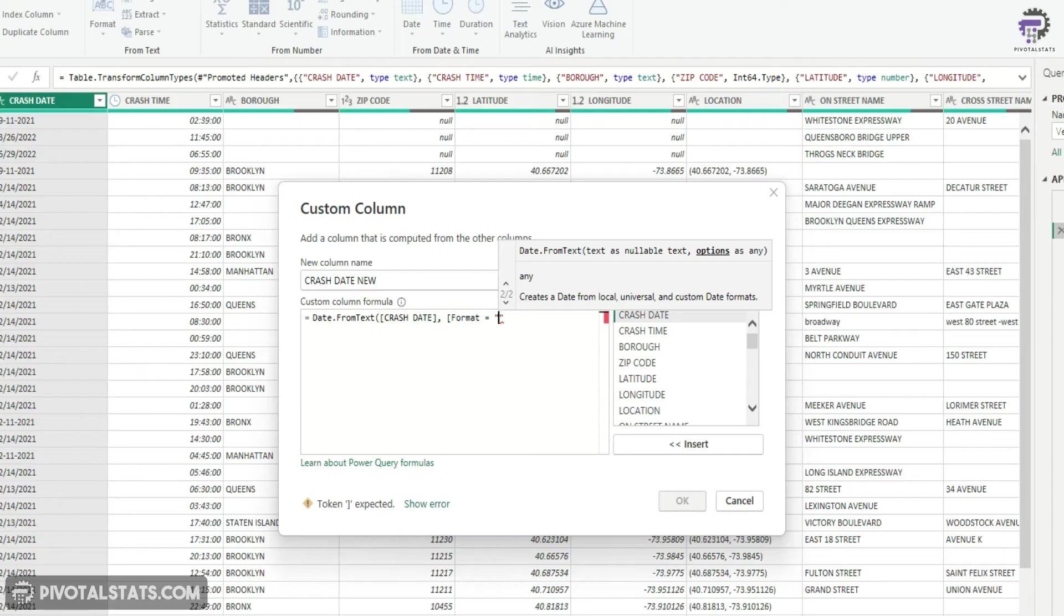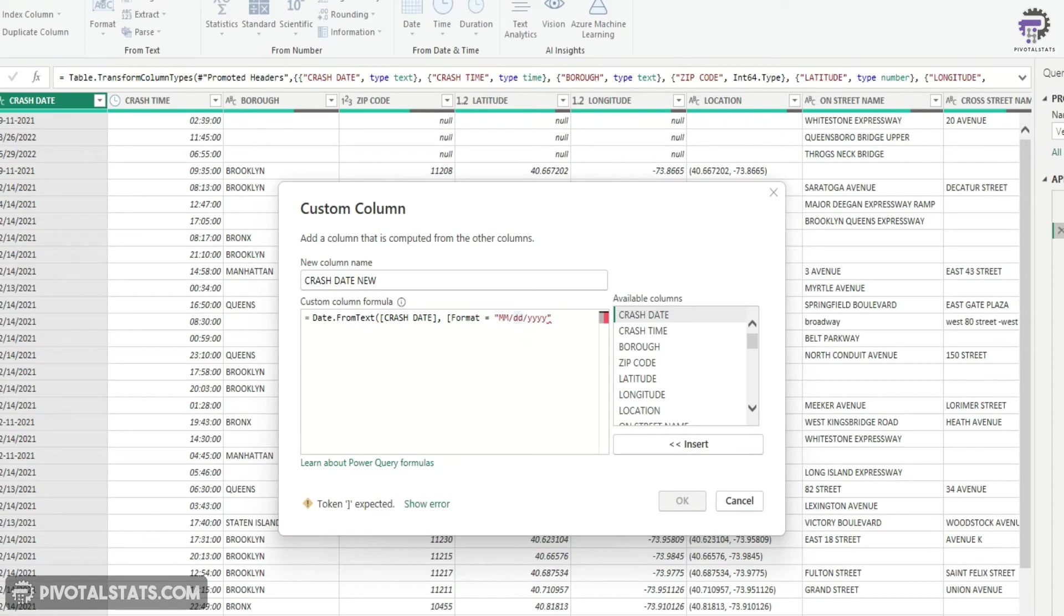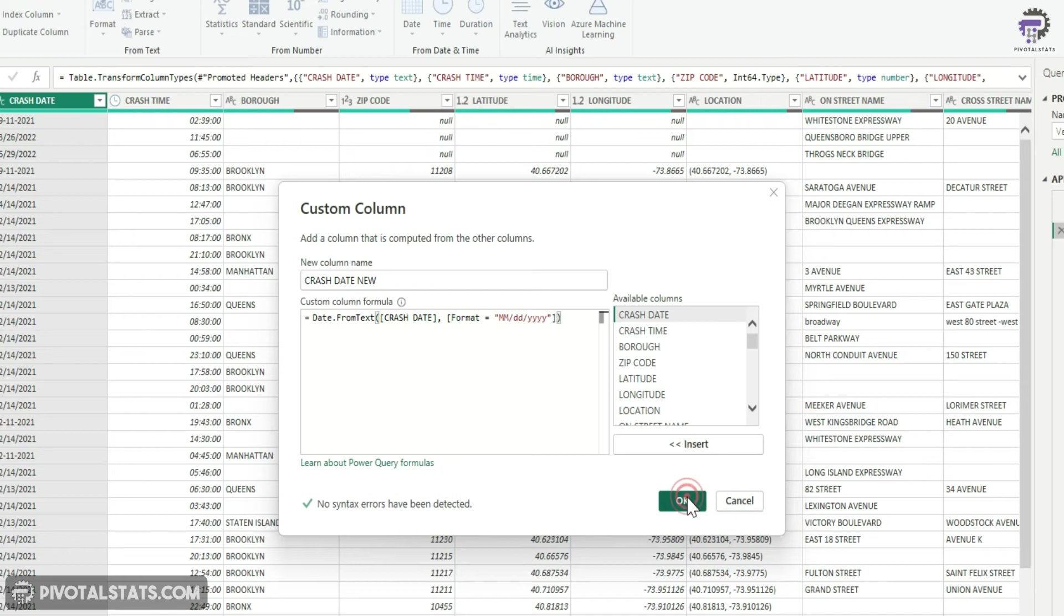But remember, while you're writing your format, the MM should be in capital. If this is in small, then this will not work. So MM forward slash DD YYYY. If you notice, the date and the year formatting is in small letters, but the month is in capital letters. I'm going to close the brackets here and press okay.